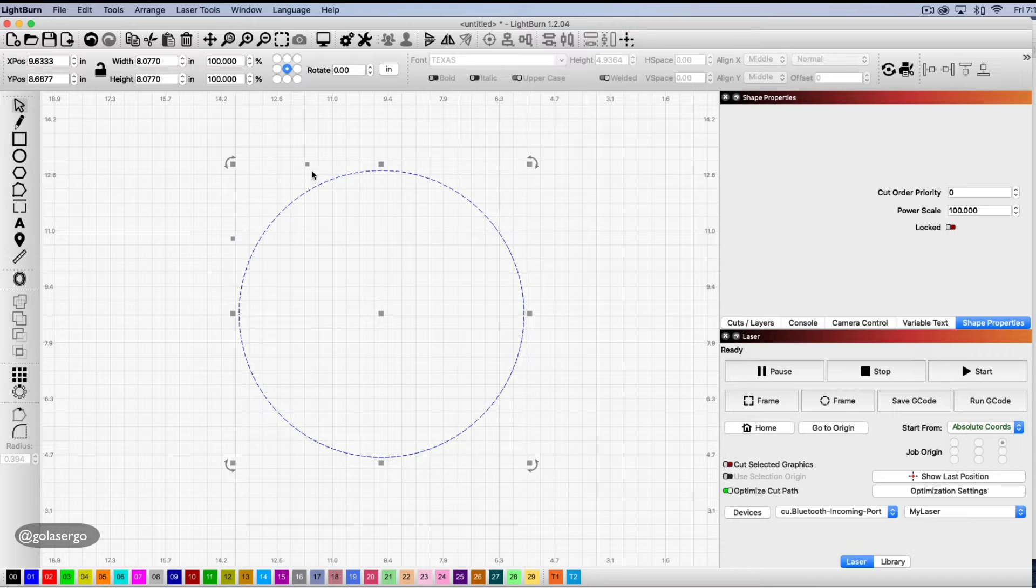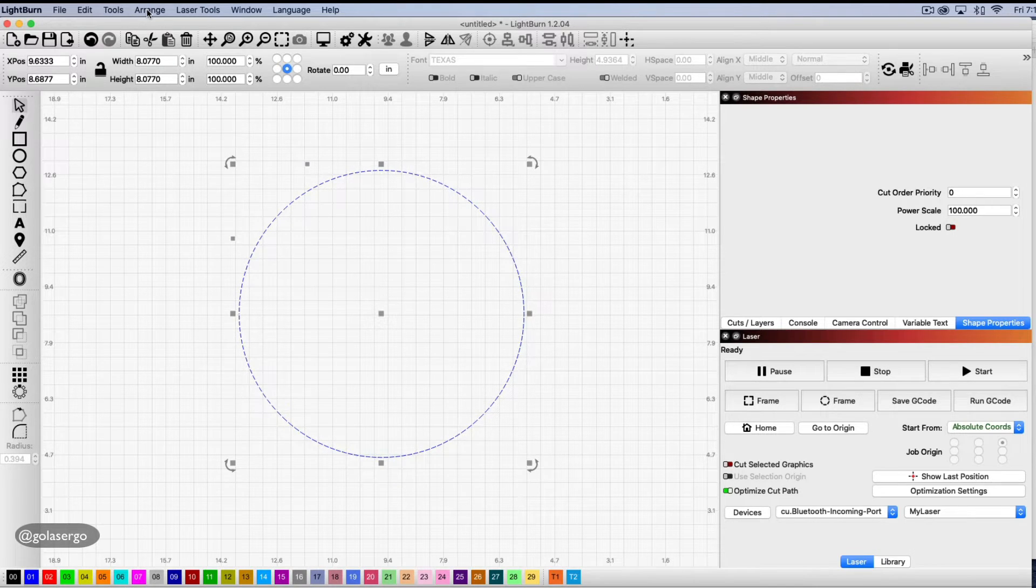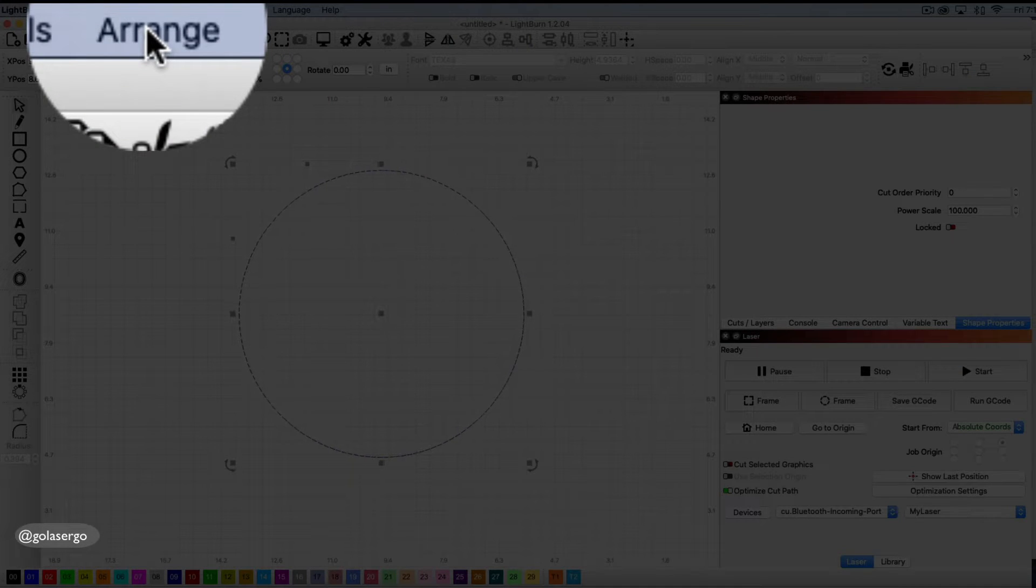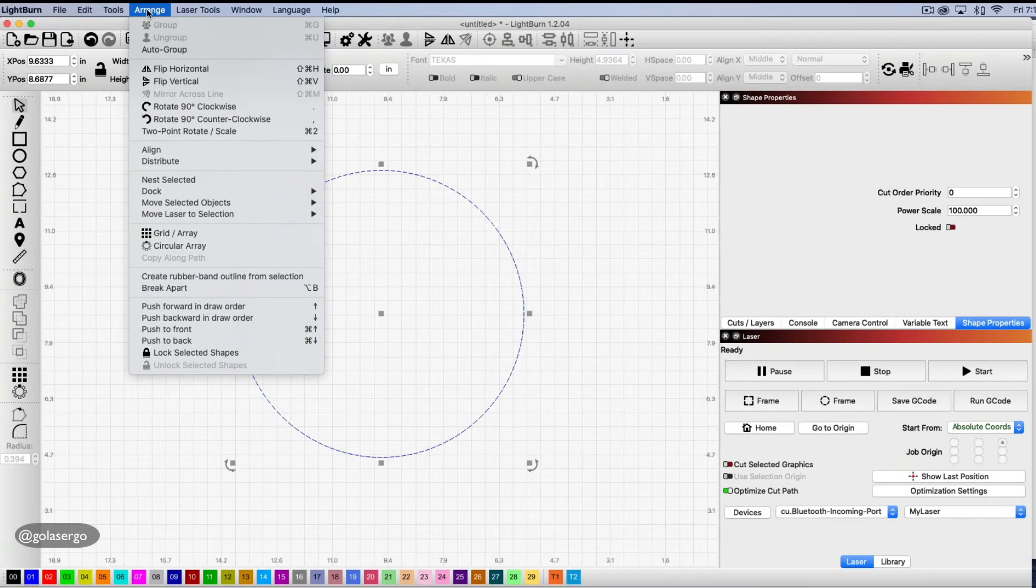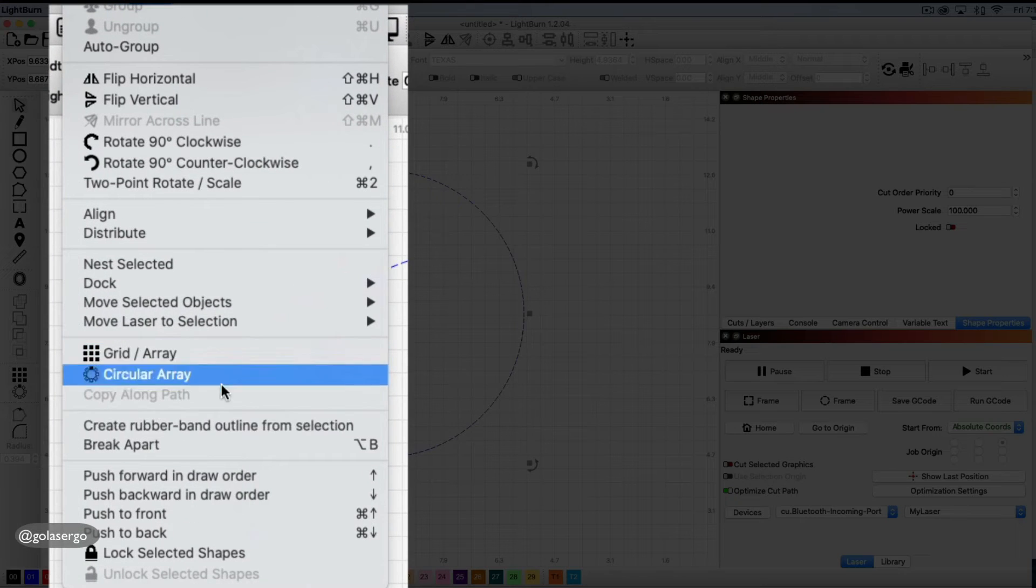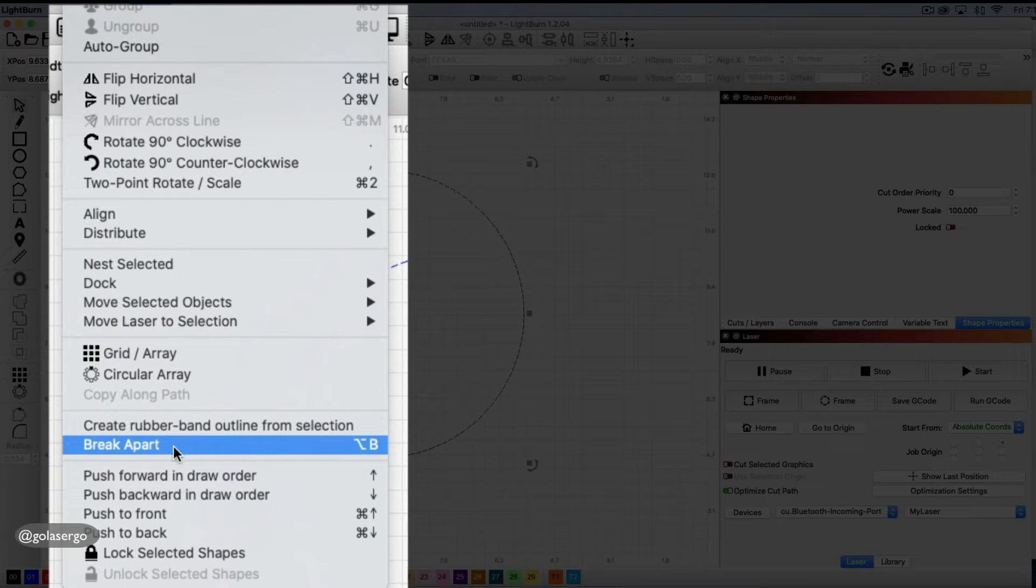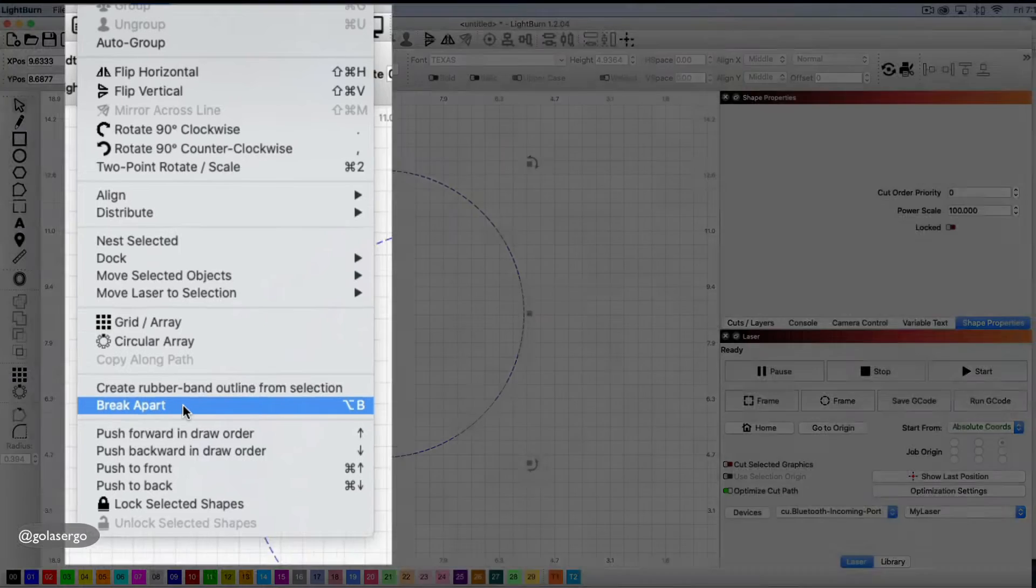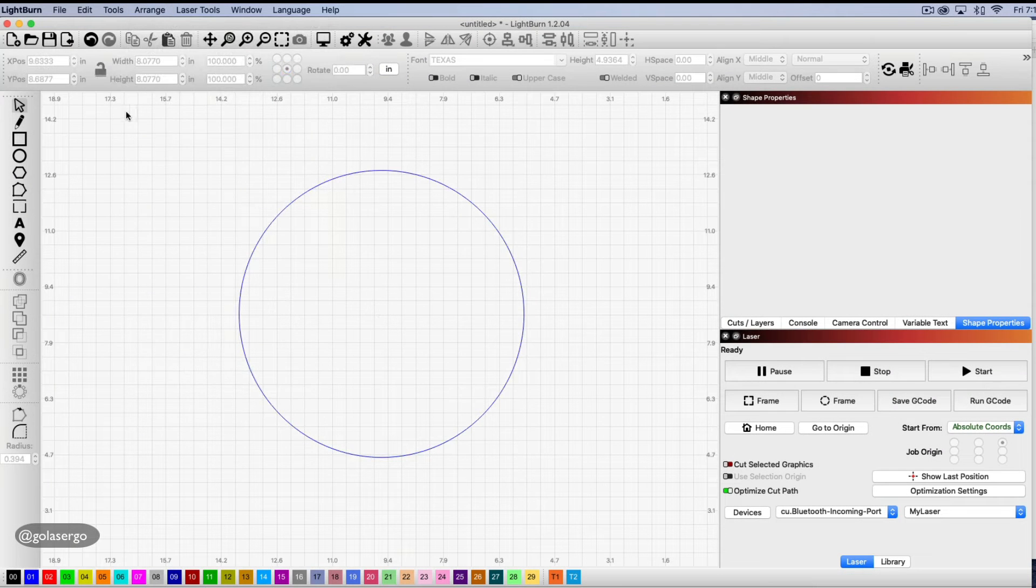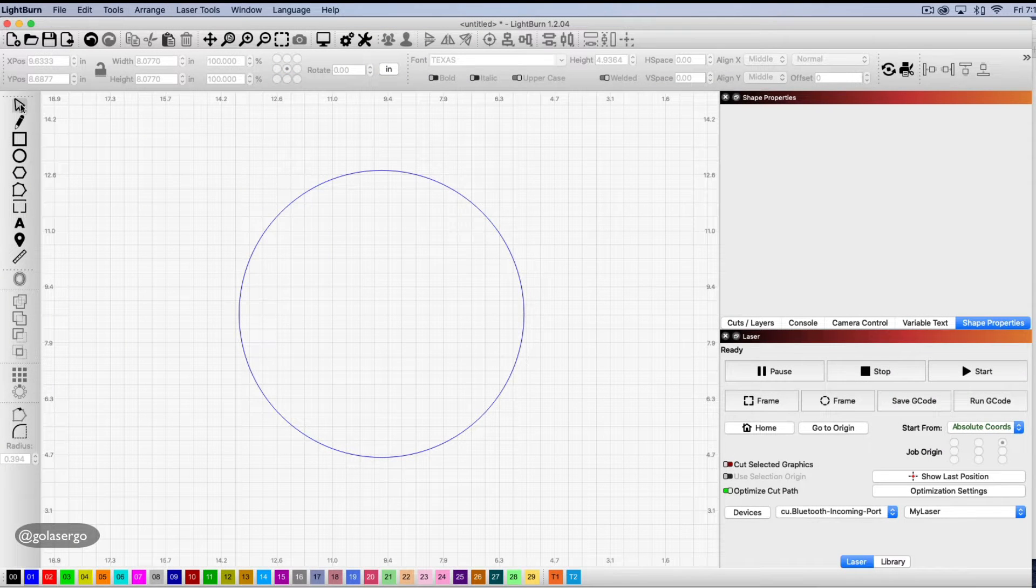Now that it's a path we can come up to the Arrange option up on the menu. Click on that and we come down to Break Apart. You can see it's also got a shortcut there but I'm just going to click break apart.